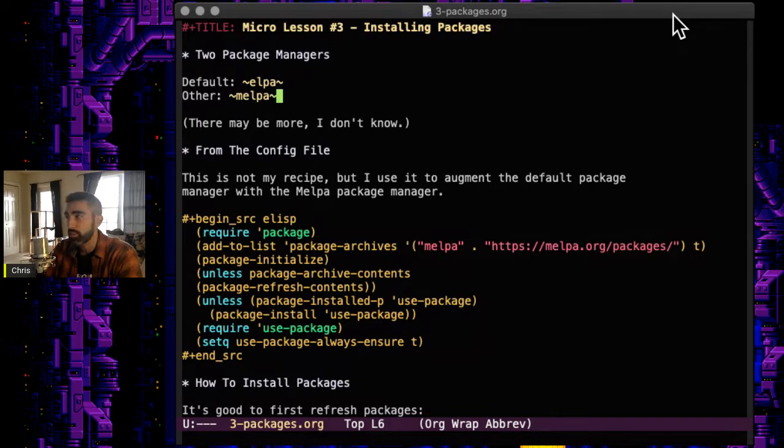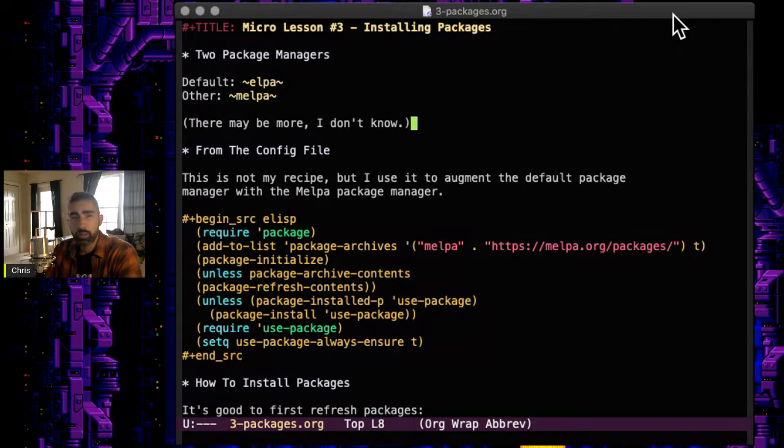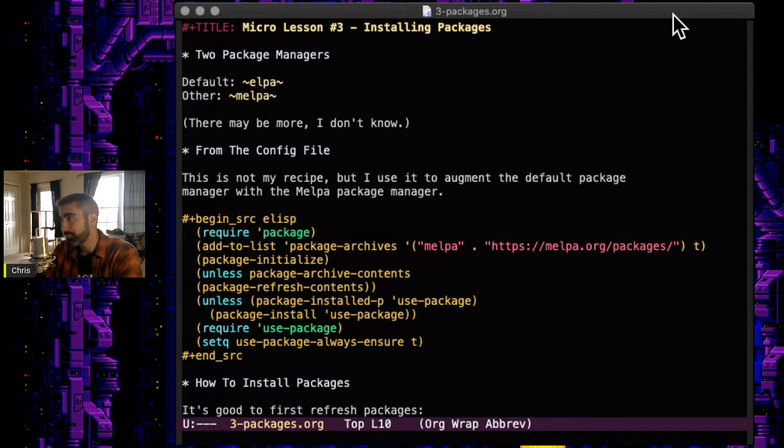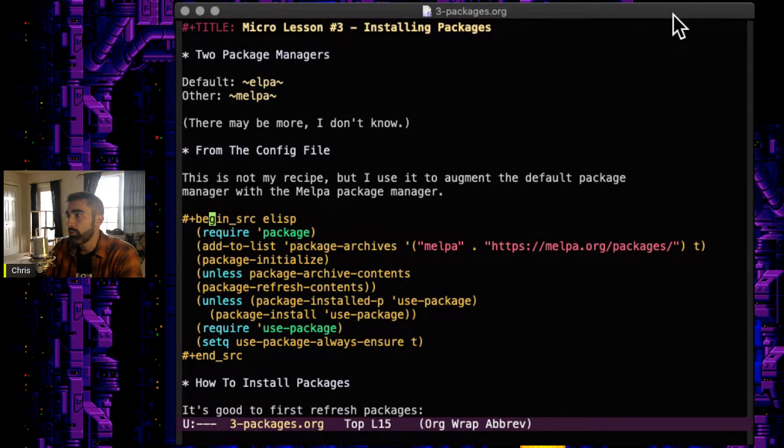And there may be more package managers I'm not sure, but these ones will get you just about everywhere you need to go. And there's a little recipe you can put in your config file to set up the additional package manager. This is not my recipe. So what it does is it requires the package functions and then it adds the package manager to the list.